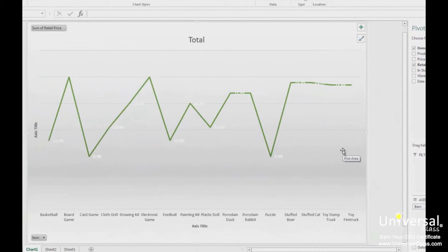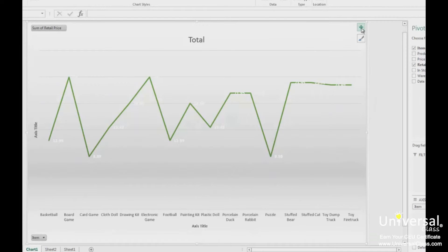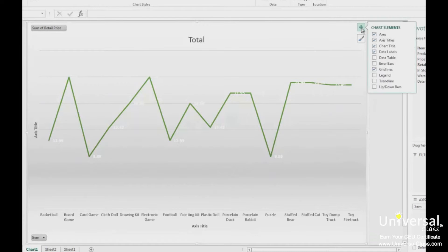Now we have a new chart type, and we may want to format it. We're going to click on the plus button and remove the data labels element. However, when we do this we won't be able to see the actual prices anymore, so we're going to add a data table element.